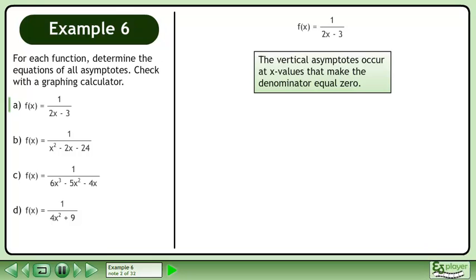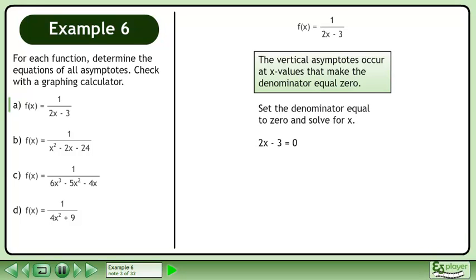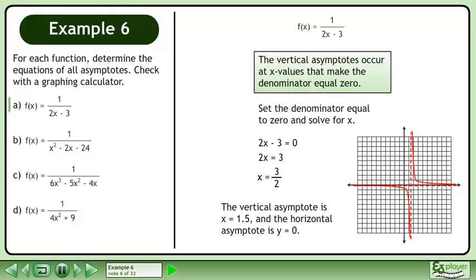The vertical asymptotes occur at x values that make the denominator equal 0. Set the denominator equal to 0 and solve for x. This gives us 2x minus 3 equals 0. Add 3 to both sides to get 2x equals 3, then divide both sides by 2 to get x equals 3 over 2. The vertical asymptote is x equals 1.5 and the horizontal asymptote is y equals 0.